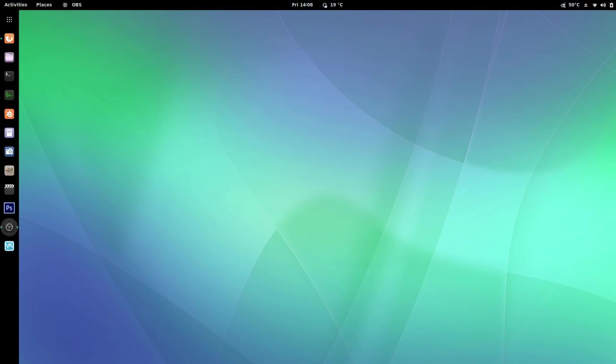What's up YouTube, it's Dorian. Today I'm going to show you how to install your NVIDIA Optimus drivers in Ubuntu 18.04 and get you up and running with your gaming and your videos and whatnot.